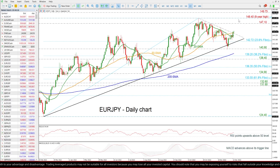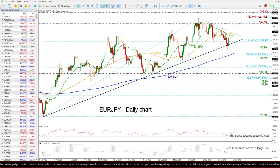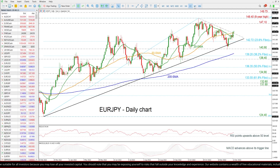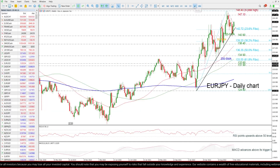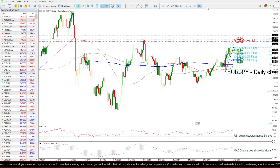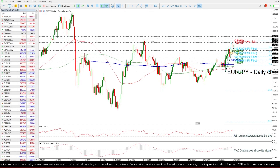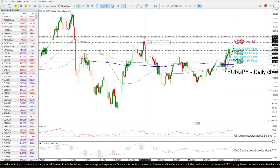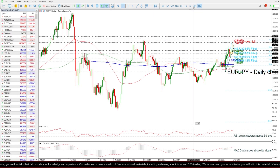Ahead of the eight-year high of 148.40. If there is a climb above this level too, then the price may challenge the 149.75 resistance level, registered back in December of 2014.